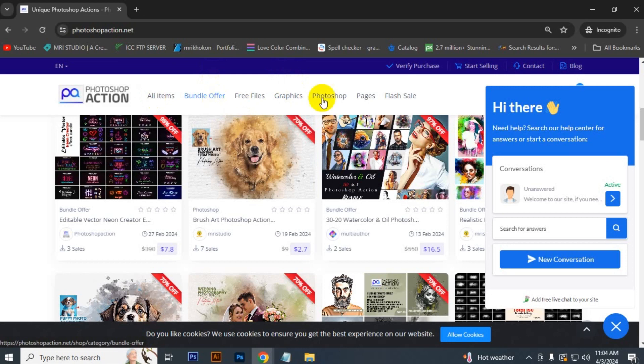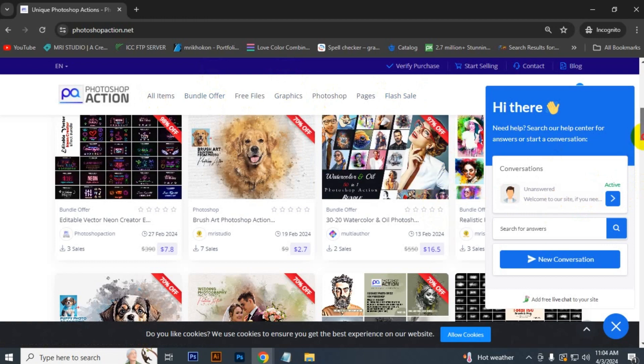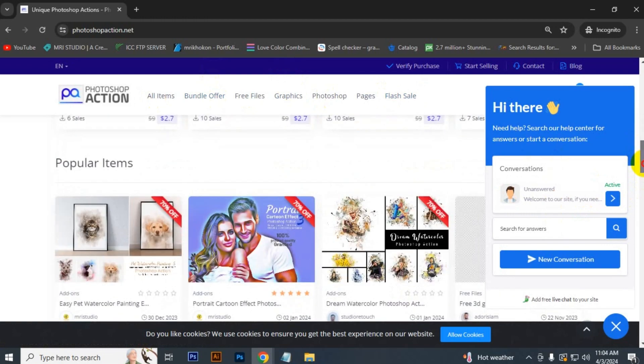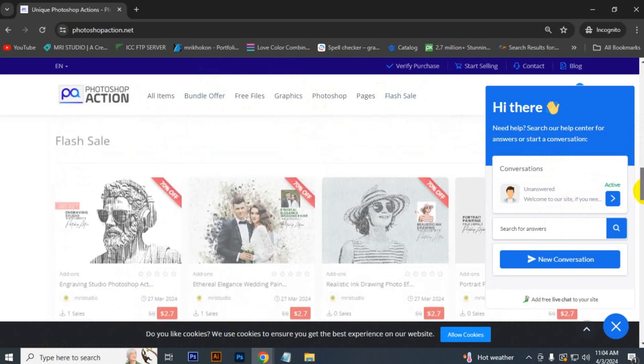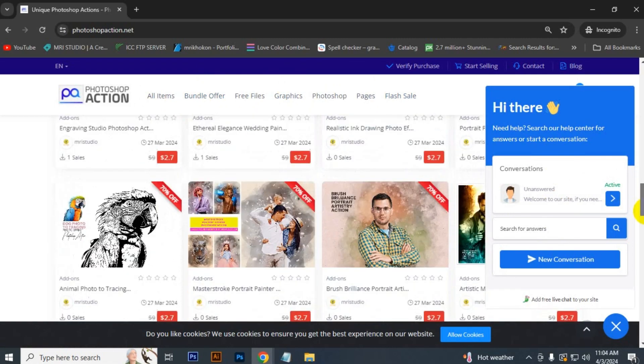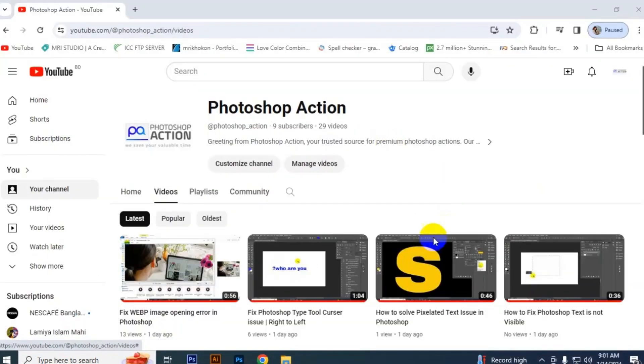I have given all the links of free products, bundle offers, and our other marketplace links in the description. Just check the description. If you like this video, then click the like button and subscribe to our channel for getting more videos.